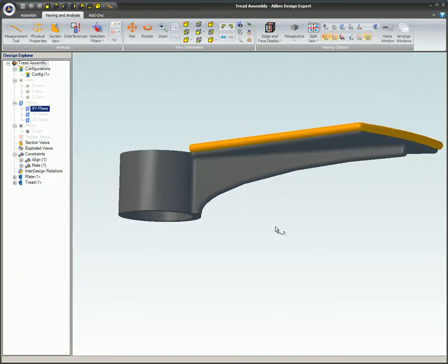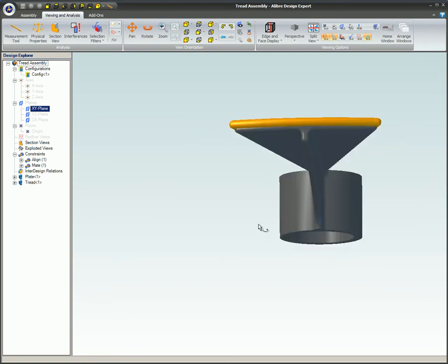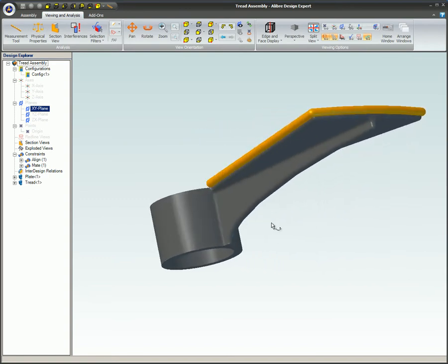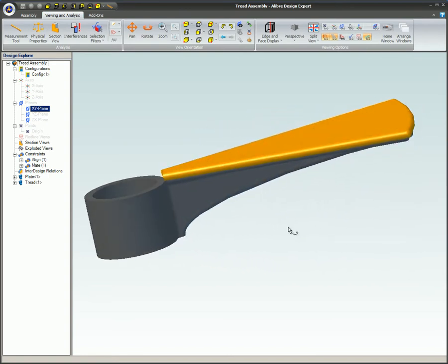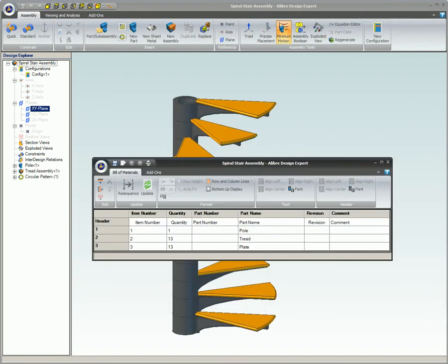By default, the sub-assembly will be shown as individual items in a bill of material. For example, if you insert 13 instances of the tread sub-assembly, it will show a quantity of 13 plates and 13 treads.